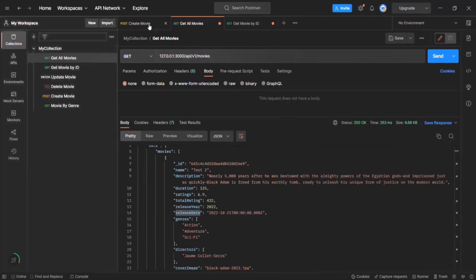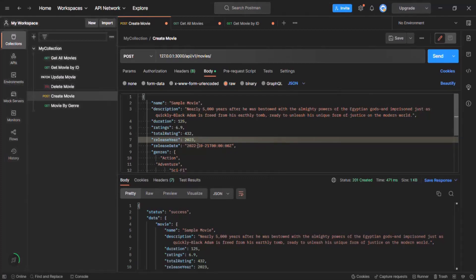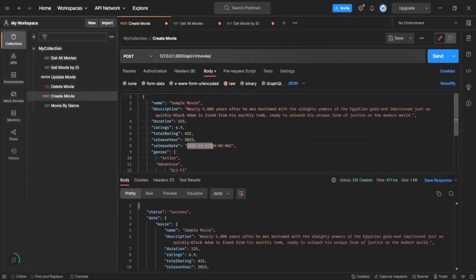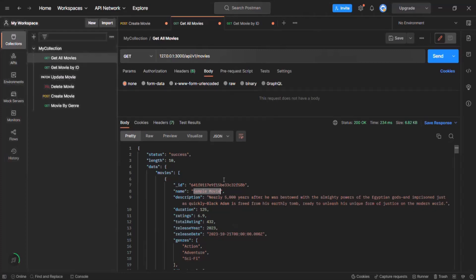We are going to create a movie object where the release date is in the future. I'll call this movie 'sample movie', with a release date of October 21st 2023. I've changed the release date to a future date. Let me create this movie object by clicking Send. That movie object has been created with a release date in the future. When I make a GET request to get all movies, I don't want to see this sample movie in the result, since its release date is in the future.